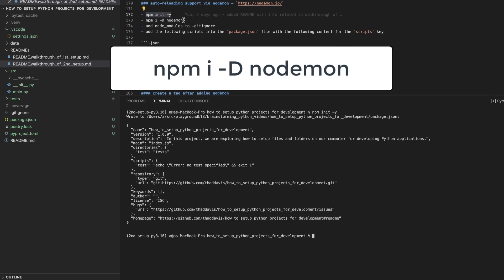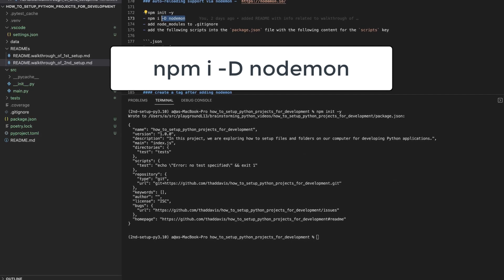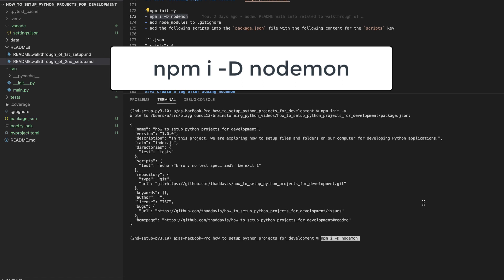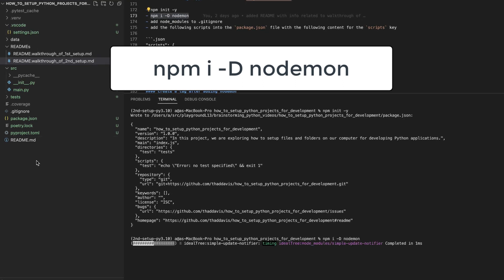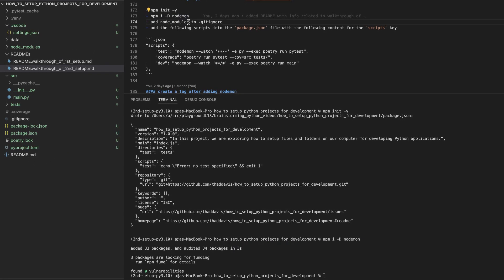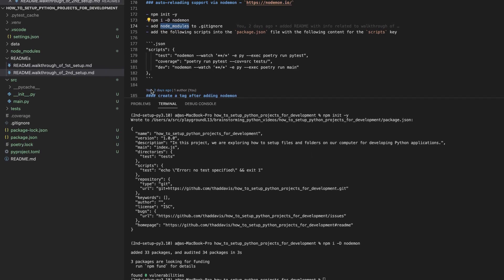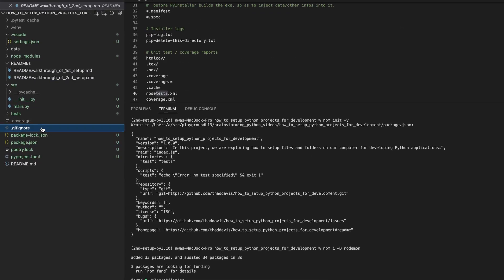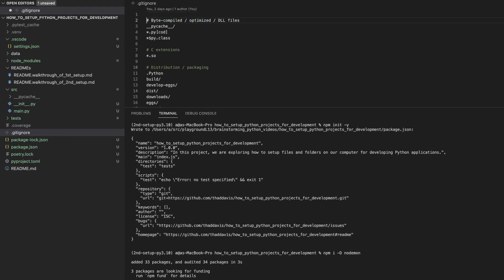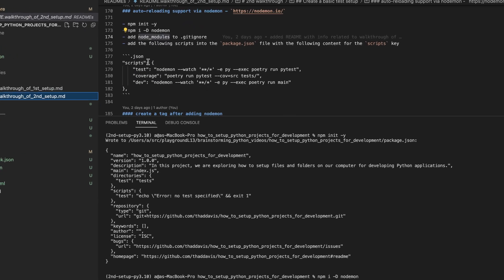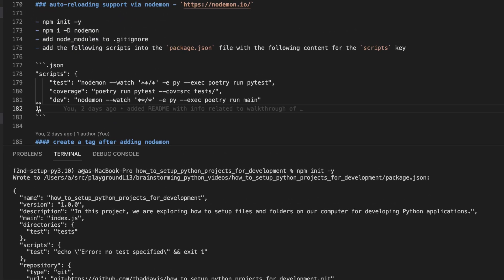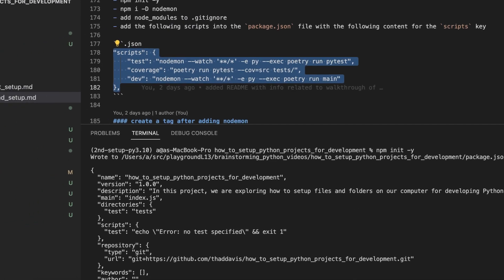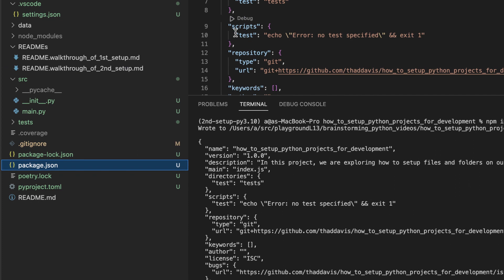Then we will install nodemon as a dev dependency. Then we will add the node modules folder to our git ignore. Then we will add these scripts here to the package.json file.